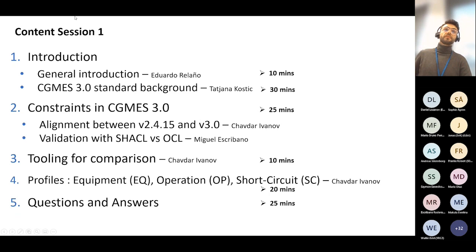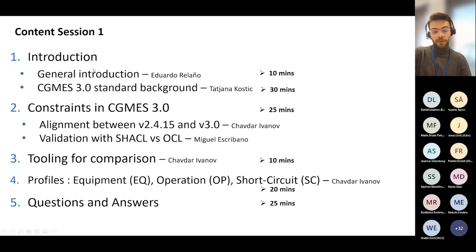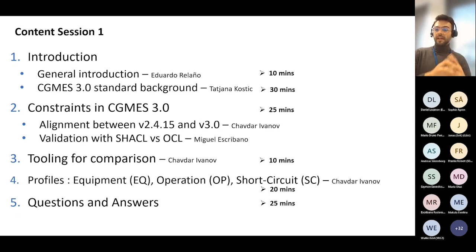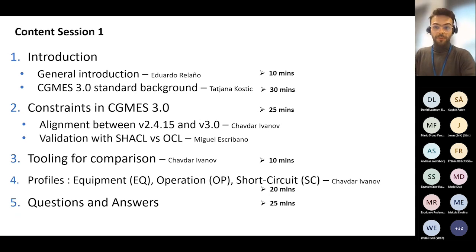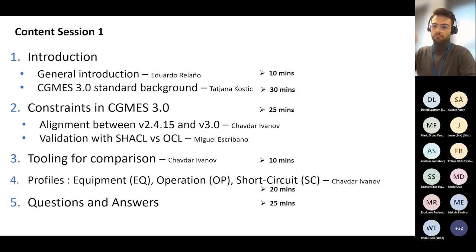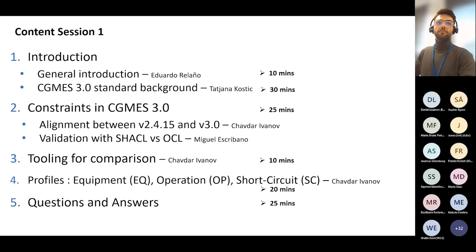This is today's session schedule, and we will continue on next Tuesday, the 4th of April, at the same time — 3 o'clock in the afternoon Brussels time — for another two hours with the second session, which would consist mainly in more profiles. You can see that in the email I sent.